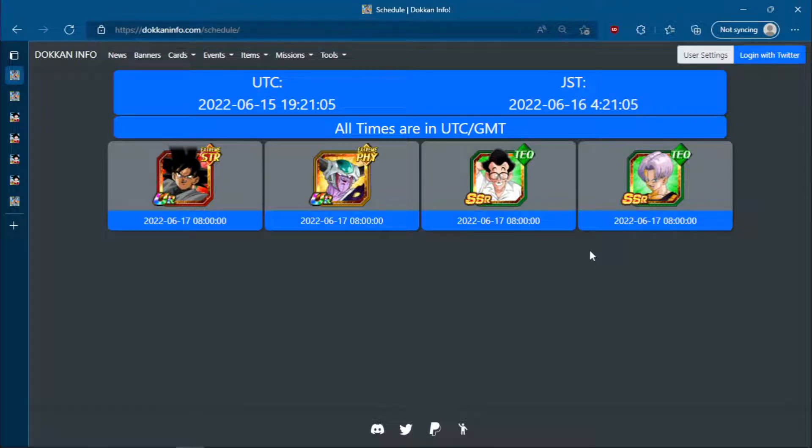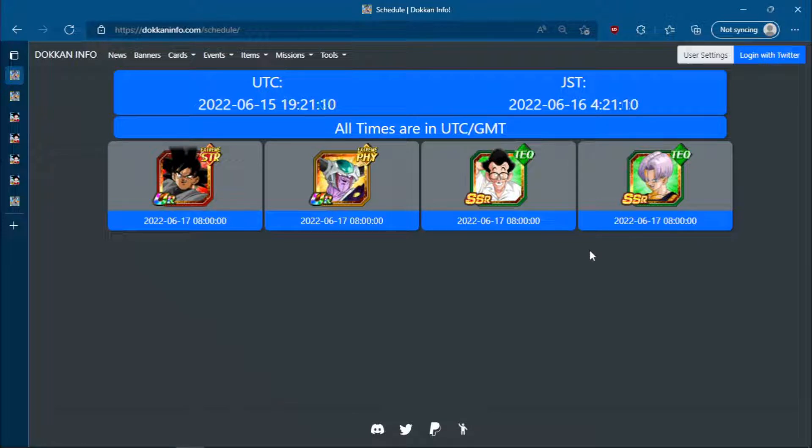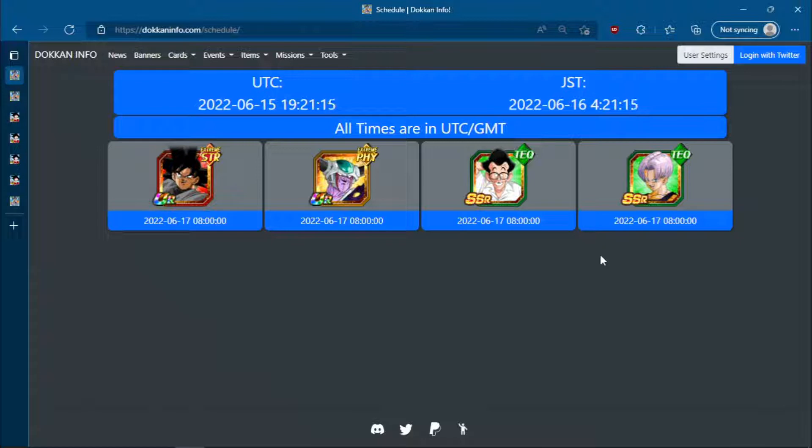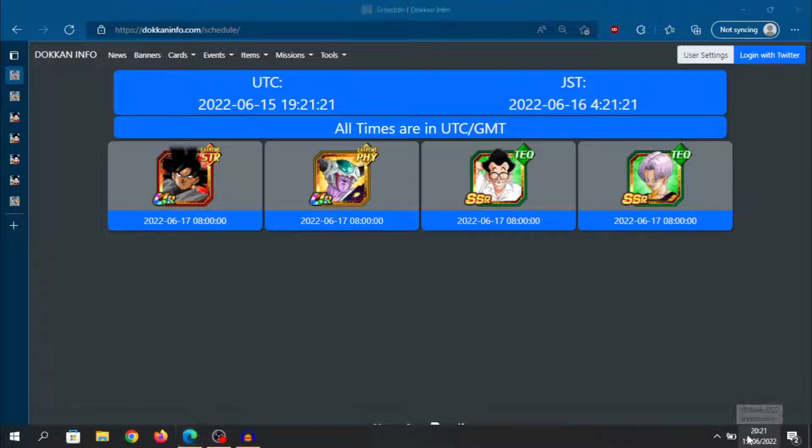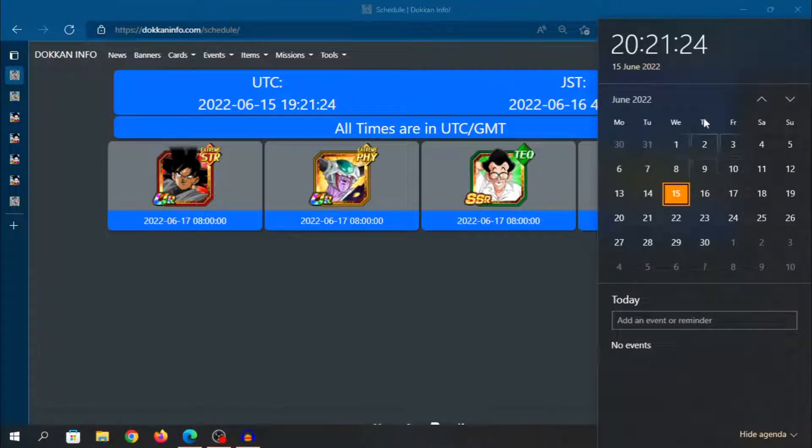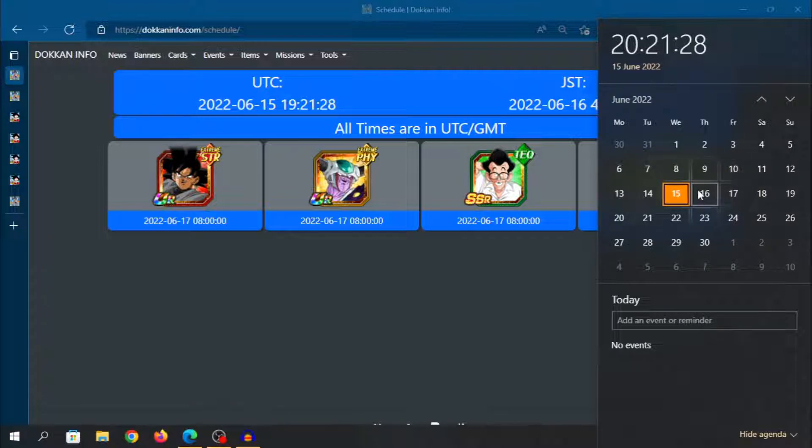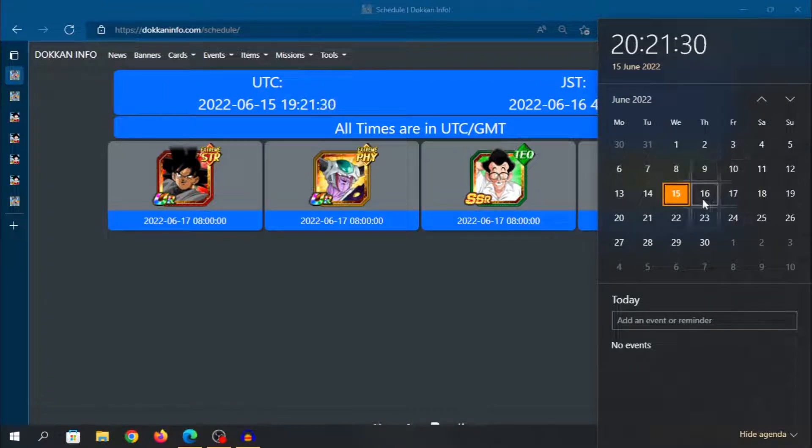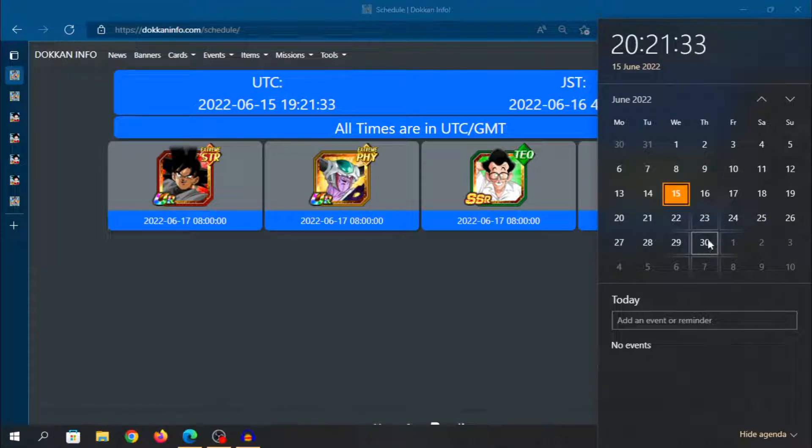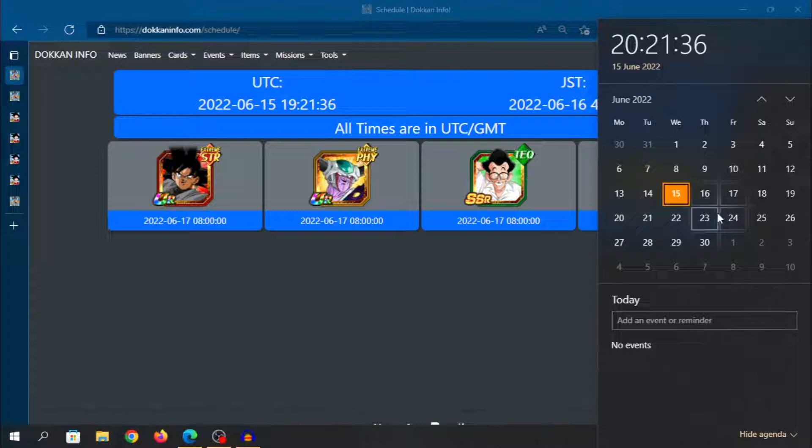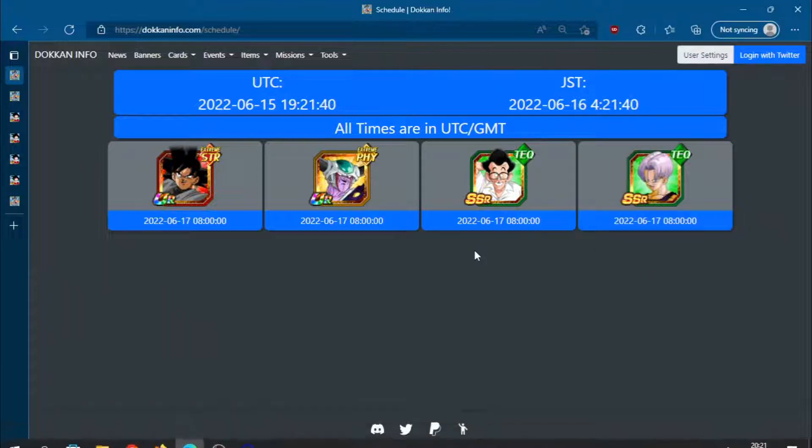Okay guys, welcome back to another Dokkan Battle video. So JP actually got a data download. Interestingly enough, we did not get any information for a part 2 LR in this current Blue Goku and Blue Vegeta celebration. So your guess is as good as mine. Technically speaking, I suppose they could give us a Twitter reveal tomorrow with a data download on Friday. But I feel like they've covered this week's data download, so I think this is a bit of a soft confirmation that Dragon Ball Super Super Hero is probably Tanabata.